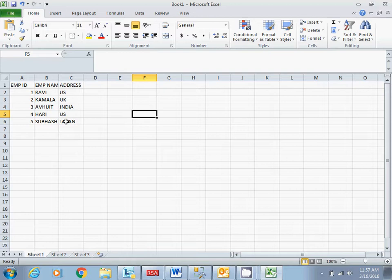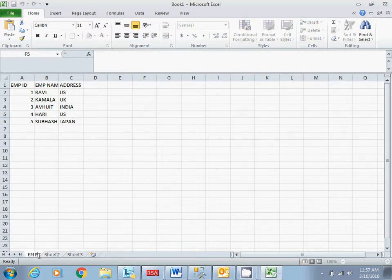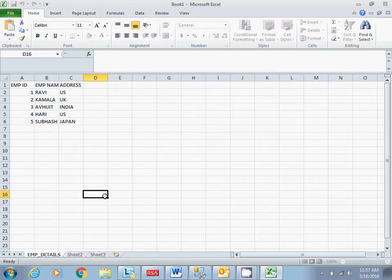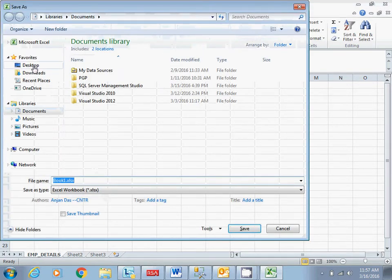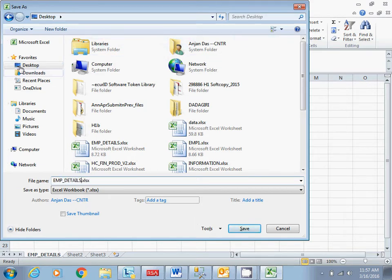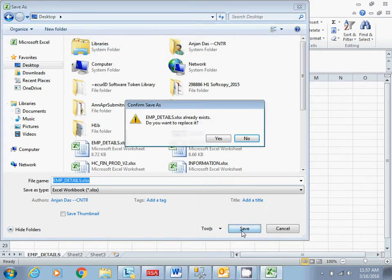So we are good with this file. Now this file I'll give some sheet details which will be required while I'm pulling the data. Now let us save this file.